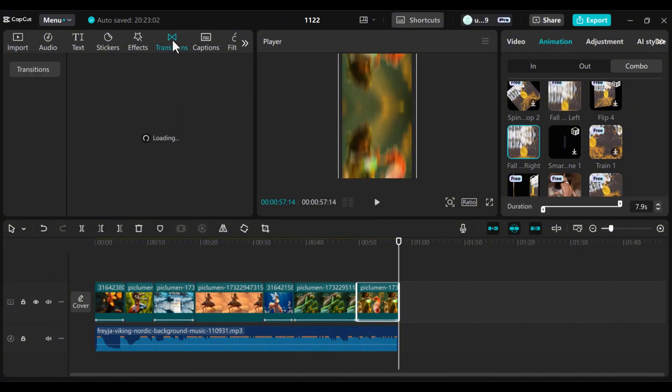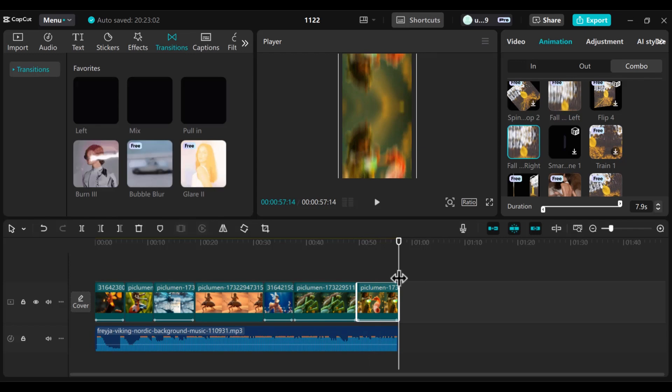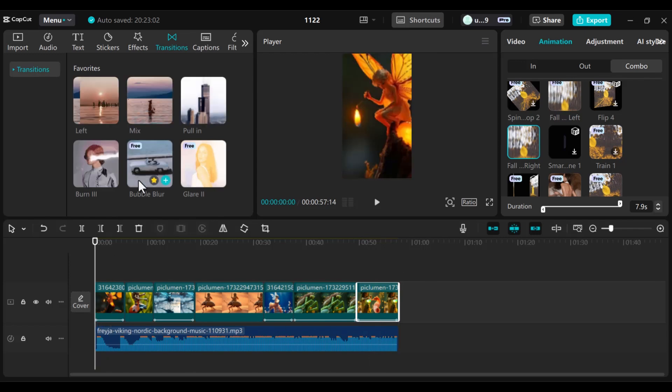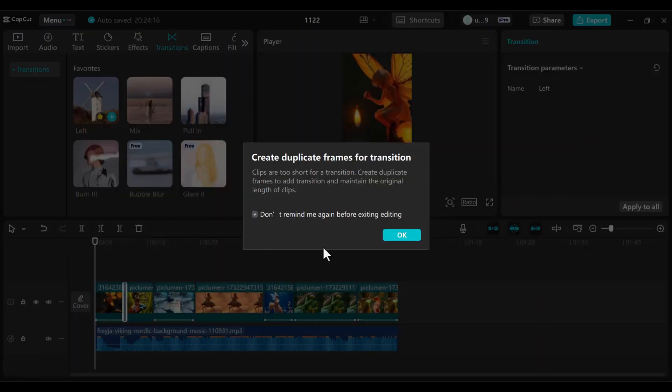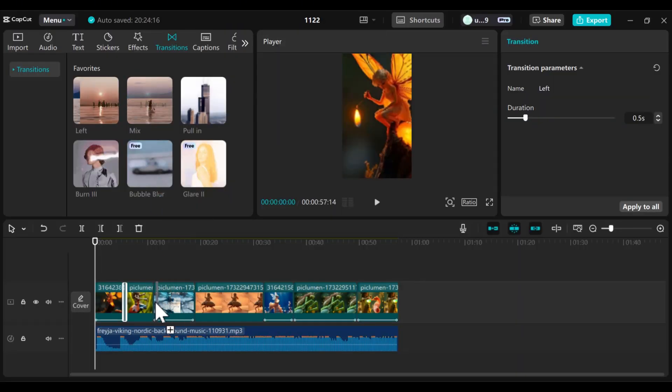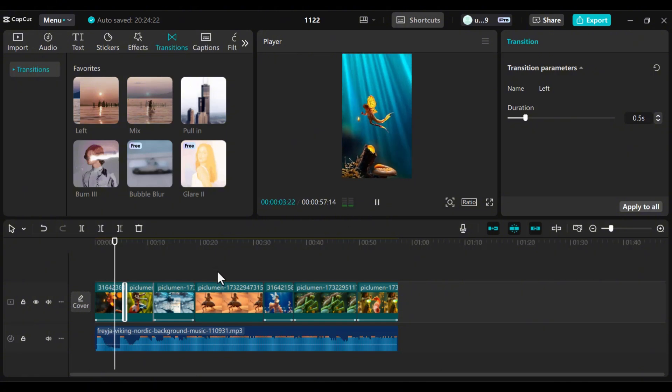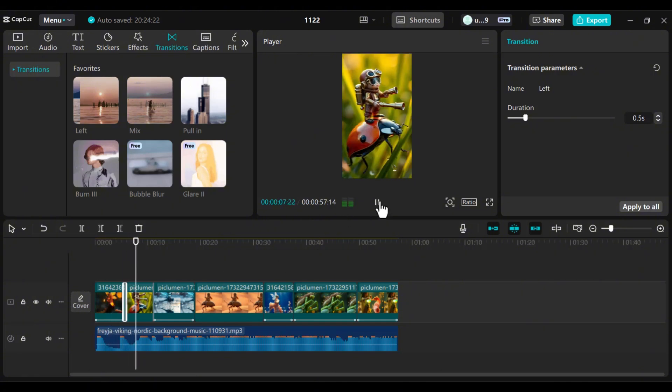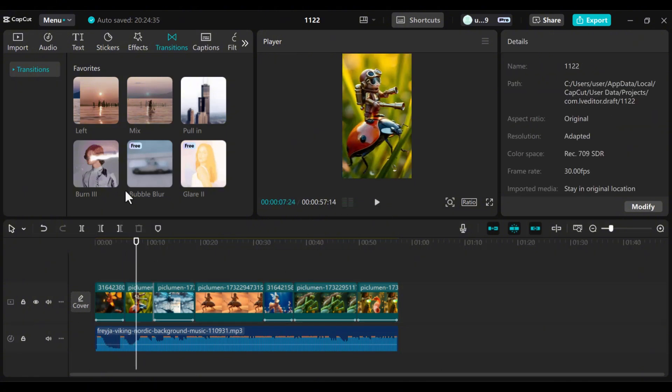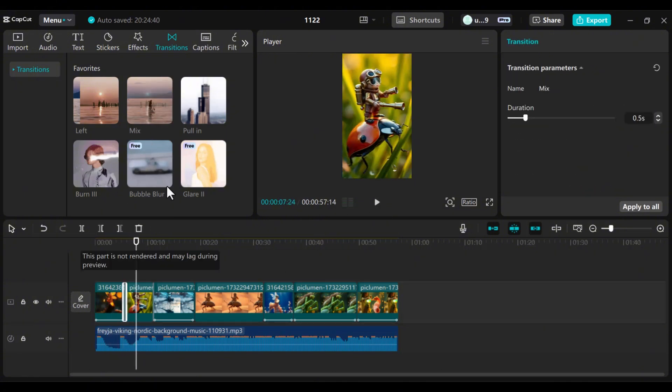Add Transitions for Flow. Transitions can make or break your video. Experiment with options like Left Transition, Mix Transition, and Black Smoke Transition where dramatic impact is needed.